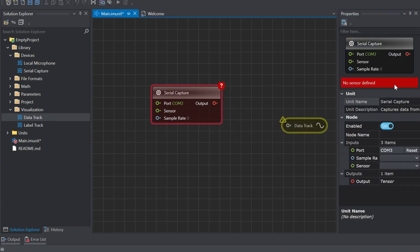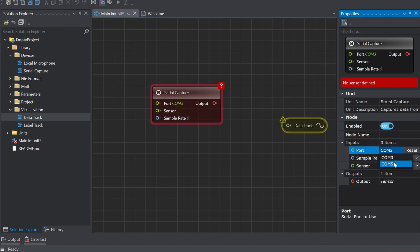Go to the serial capture and properties and select the USB serial device port. If you're unsure which port it is you can open the device manager ports and look for the USB serial device.